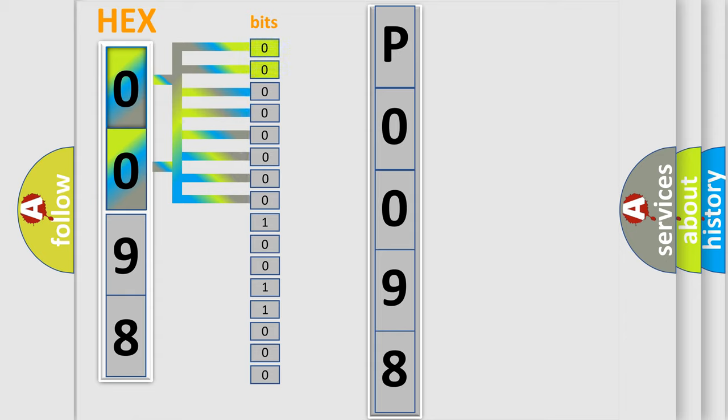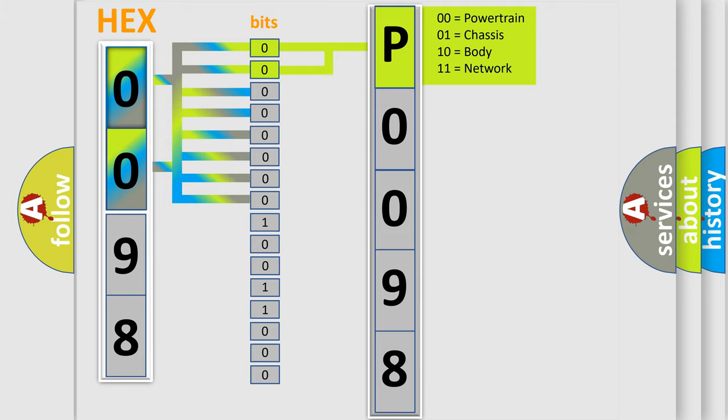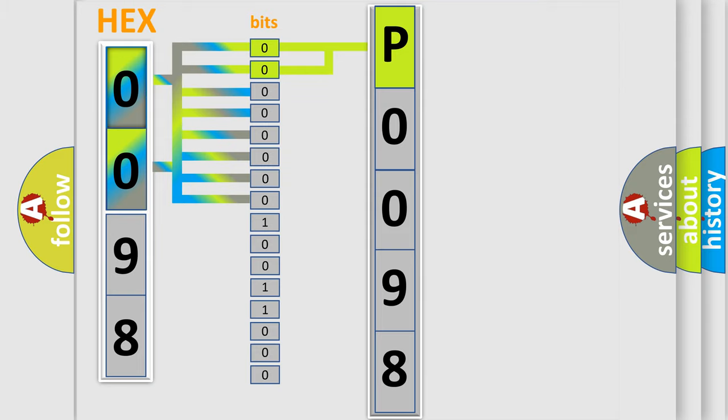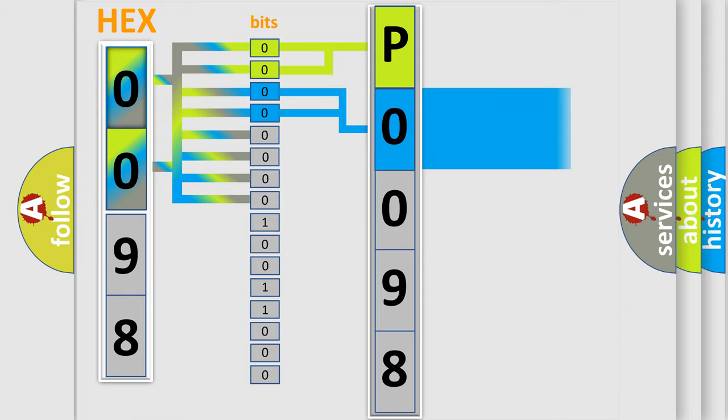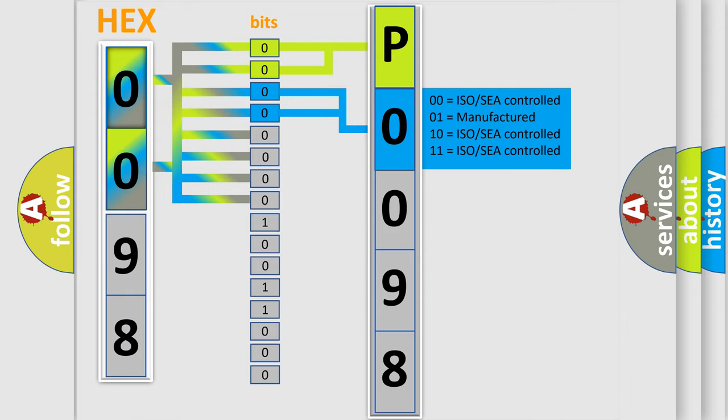By combining the first two bits, the basic character of the error code is expressed. The next two bits again determine the second character. The last bit styles of the first byte define the third character of the code.